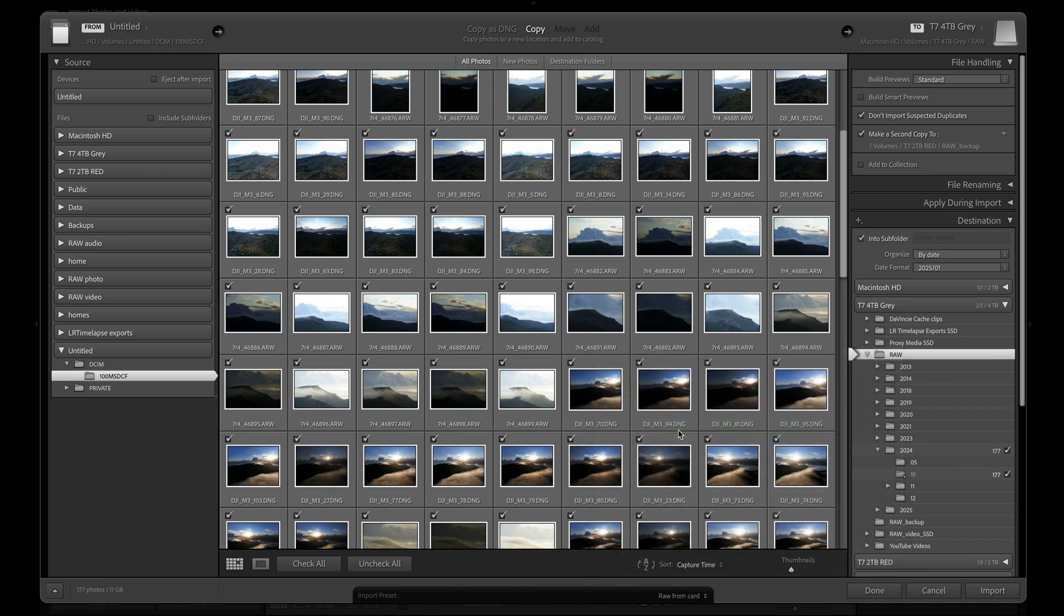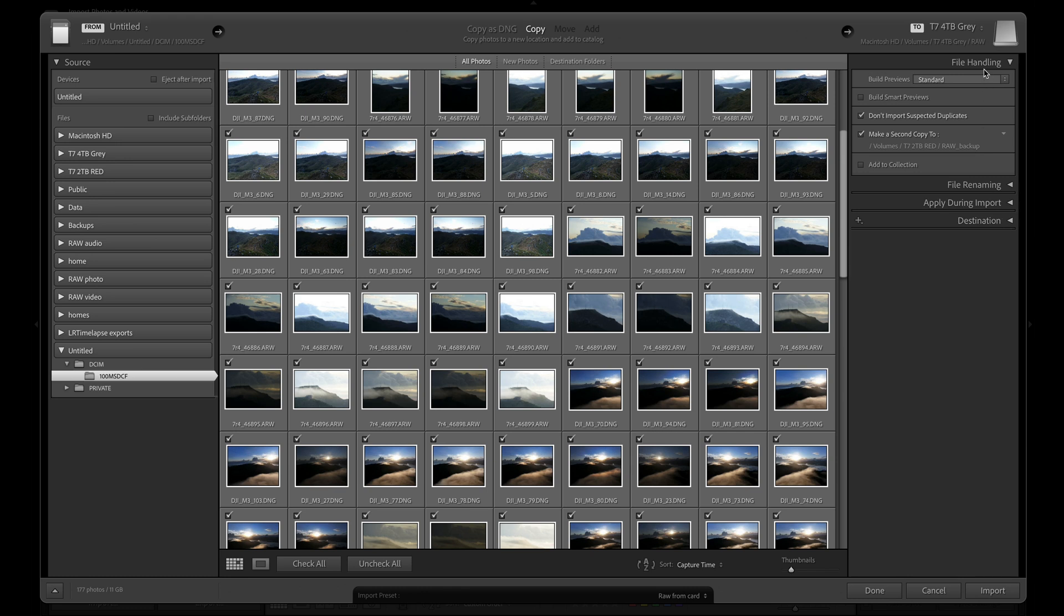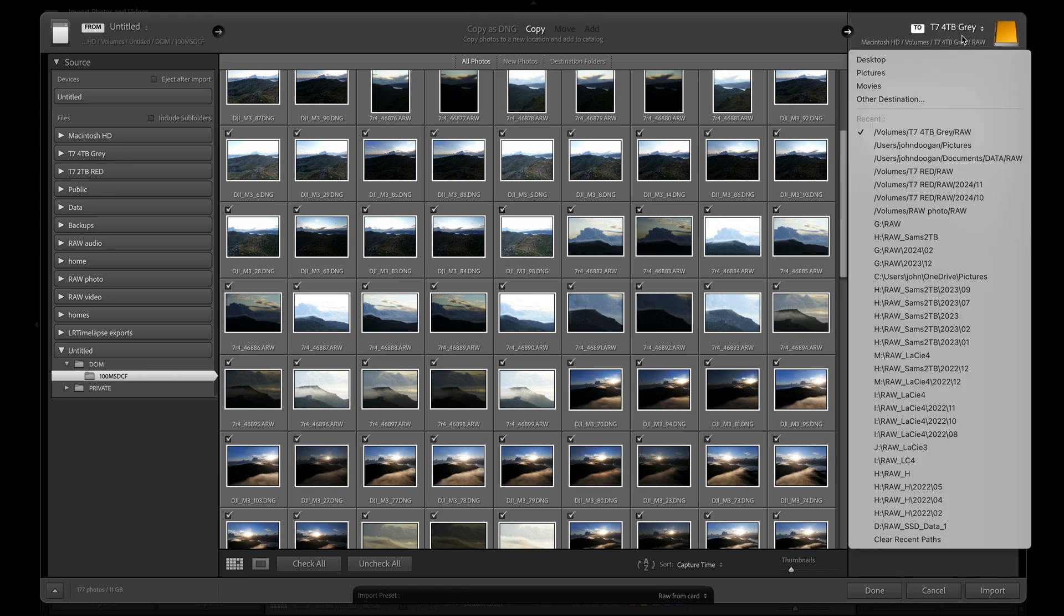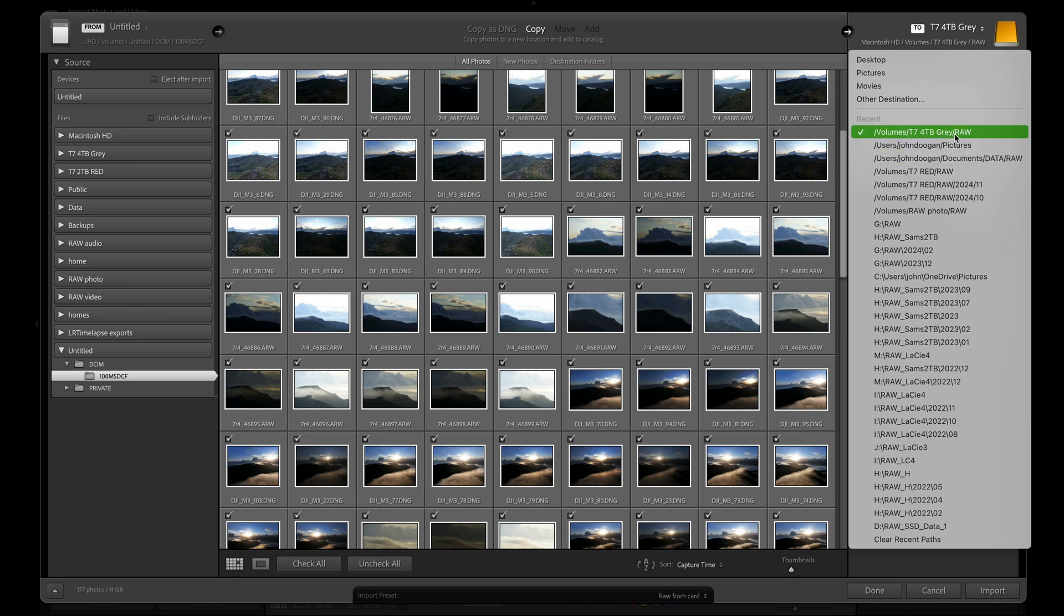Next, I check the destination location is correct. You can find this at the top right of the import screen. By clicking on it, you can change the destination folder if you need to. I can see mine is set to the correct place, which is my fast solid-state drive working drive attached to my laptop.